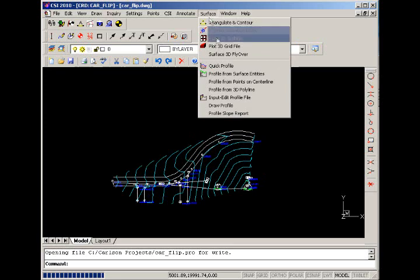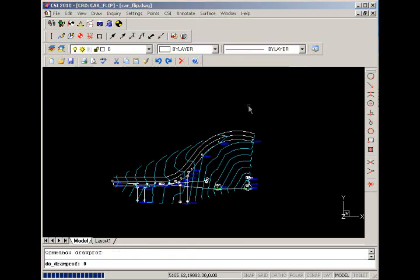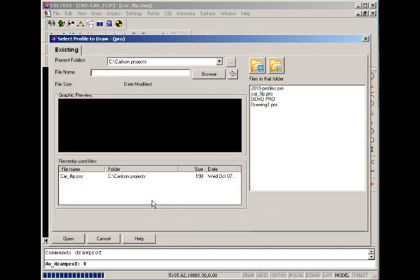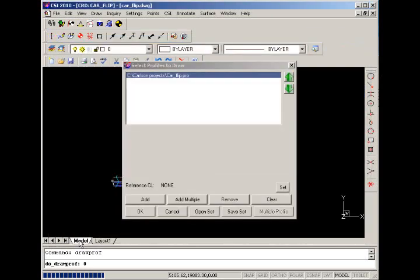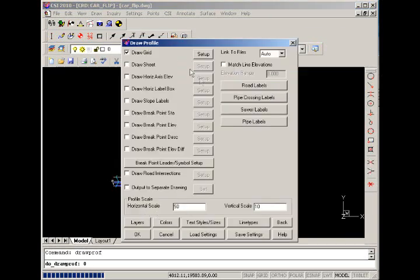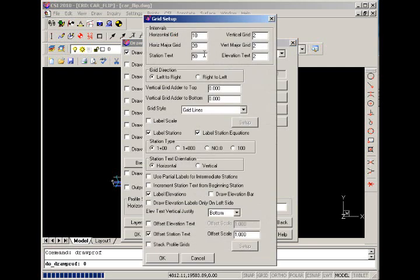Now we're going to add that to the drawing. So back under the surface menu we can go to draw a profile, click add. Here's our car flip PRO. And we'll say OK. And here we have a lot of profile options. What's very helpful is to have a grid so we can have some lines to line up with our elevations. So we'll go into the setup of that.